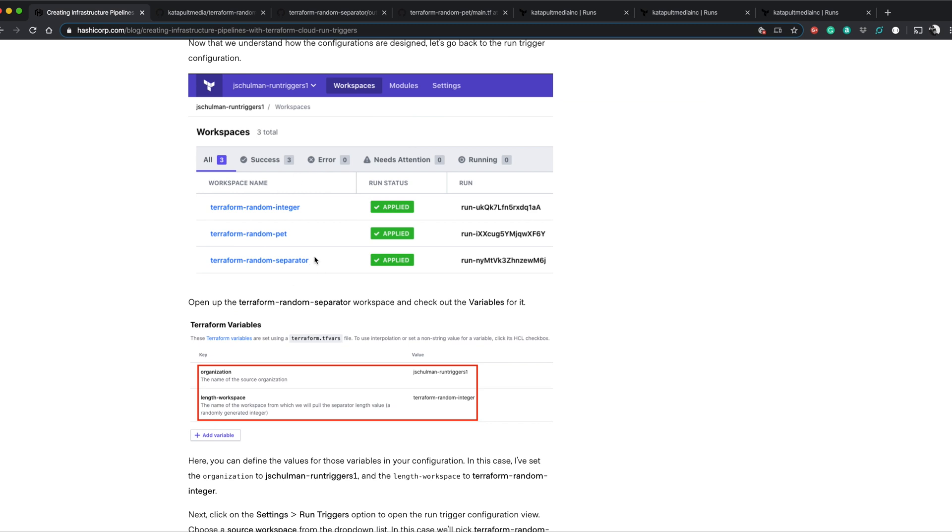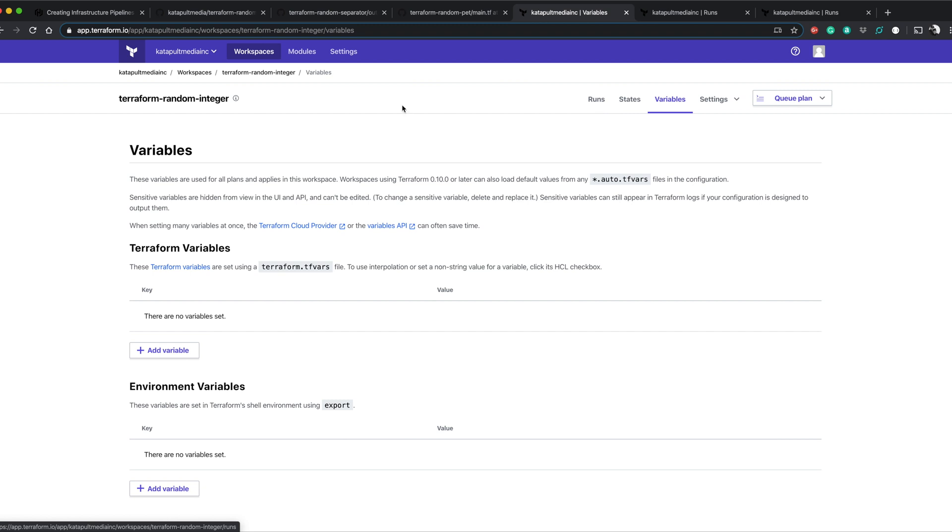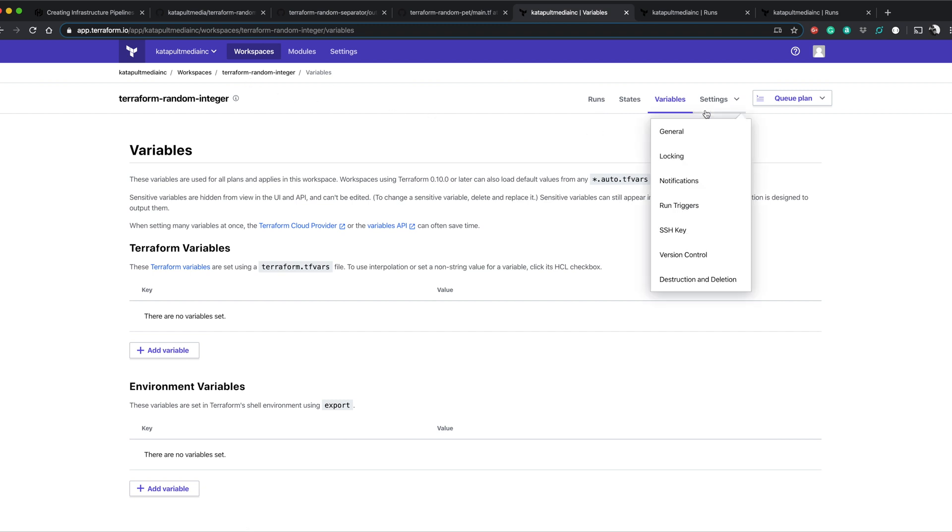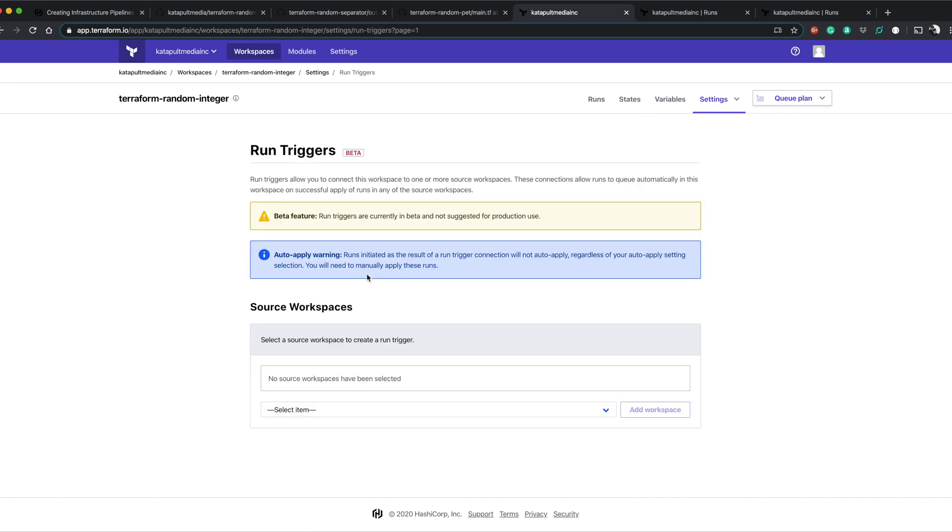Now we need to set it up. And I've already gone through the process of actually setting up each one of these and I ran it just to make sure everything was kosher just to play with it. And so I'll just show the setup. No custom variables here for random integer. If we look at the run triggers, there are no run triggers here because this is the starting point of our pipeline.